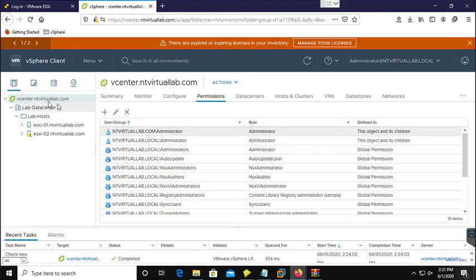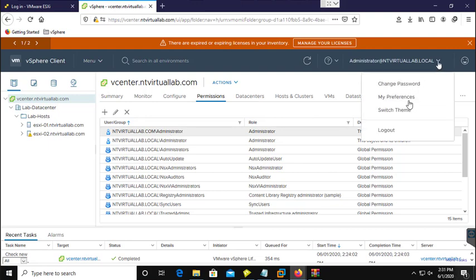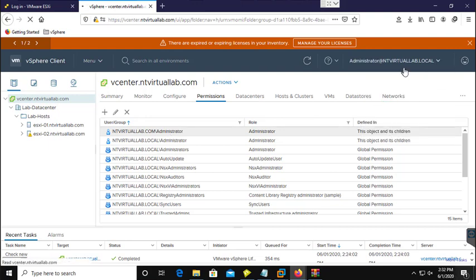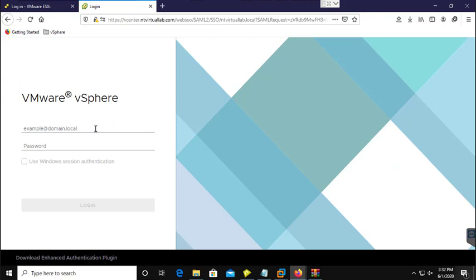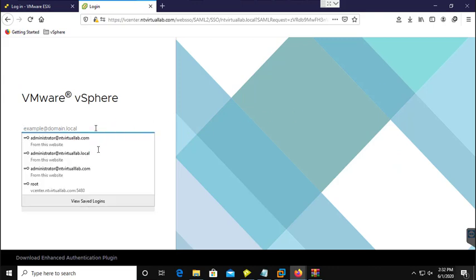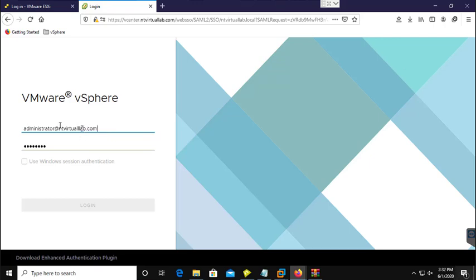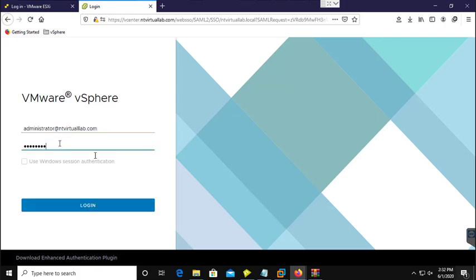If you check here, you can go to Permissions and find your permission listed there. Now I am going to log in with the domain administrator user that is an object in your Active Directory domain. I am going to log out.